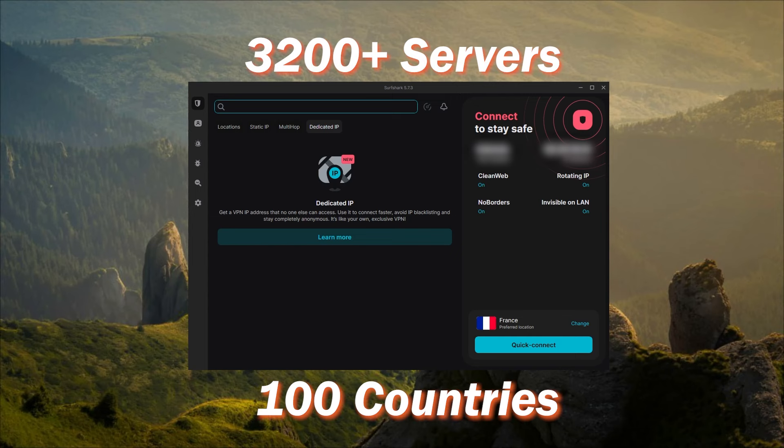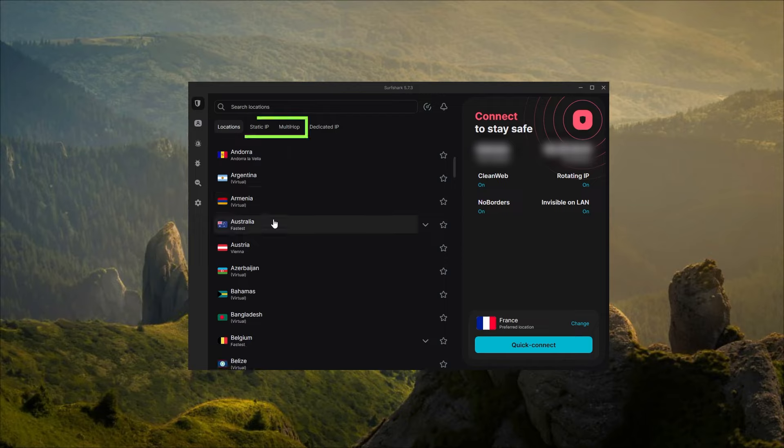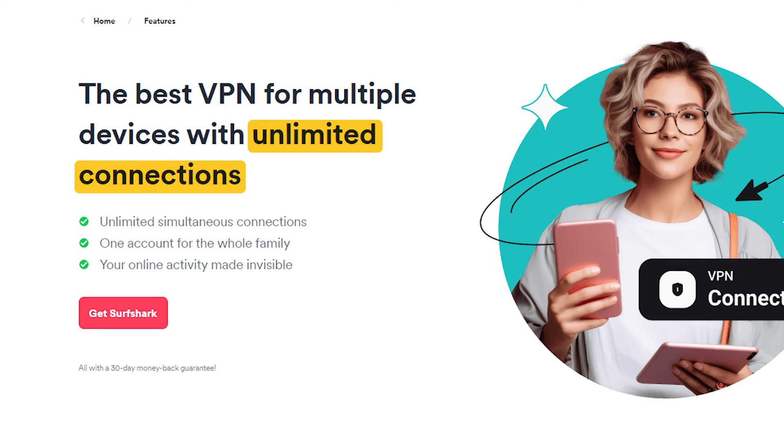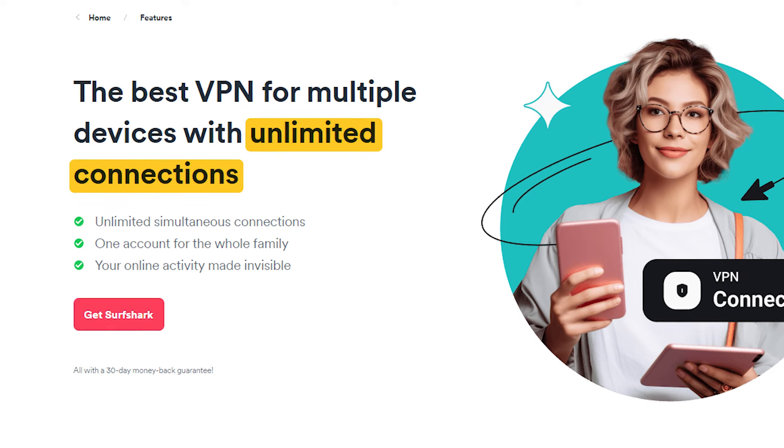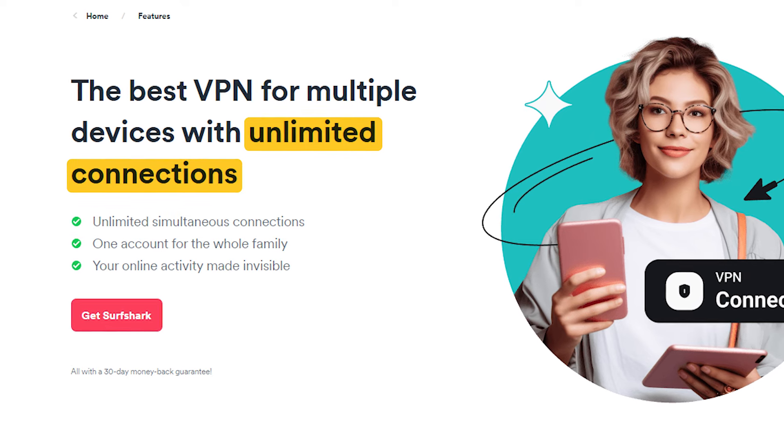You have over 3,200 servers in 100 countries. On top of that, the cool thing about Surfshark is that you also get specialty servers, and you'll be able to secure an unlimited number of devices with just a single subscription.